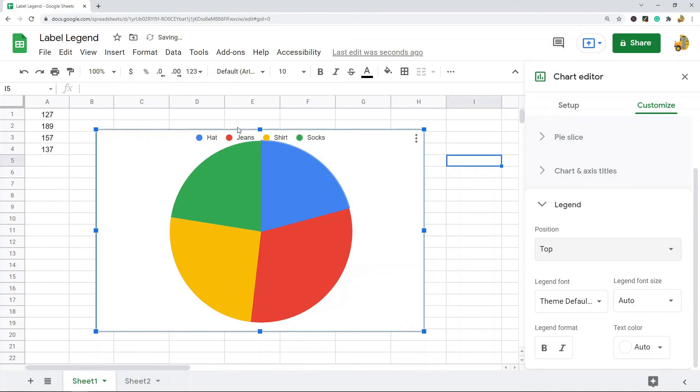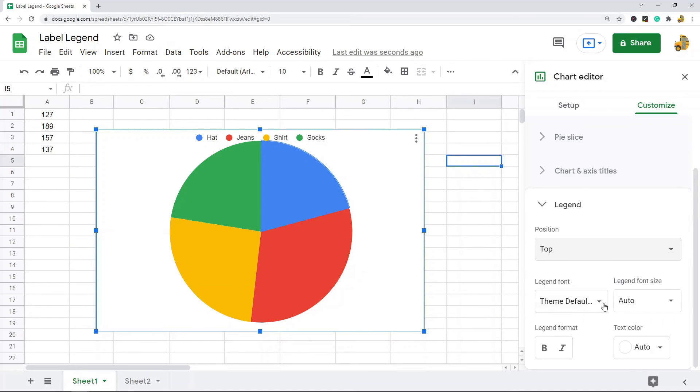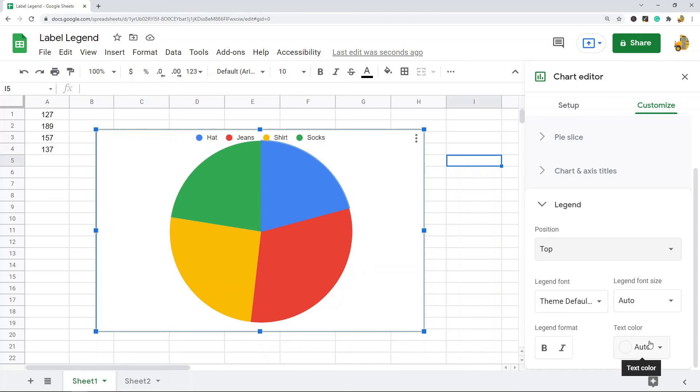And you can also edit the font. You have different font settings that you can change: font, font size, format, and text color. That is pretty much it for adding and editing a label legend.